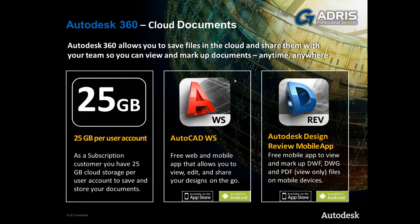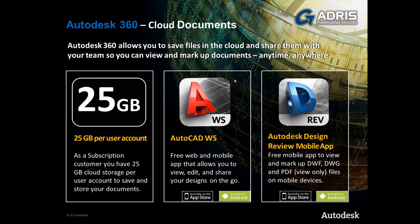New users are provided with 3GB of data storage, whereas subscription customers benefit from a 25GB limit per user. One of the great things is that you can view documents, drawings and 3D models directly within the cloud, purely using your web browser, allowing everyone to review data regardless of whether viewers are installed.